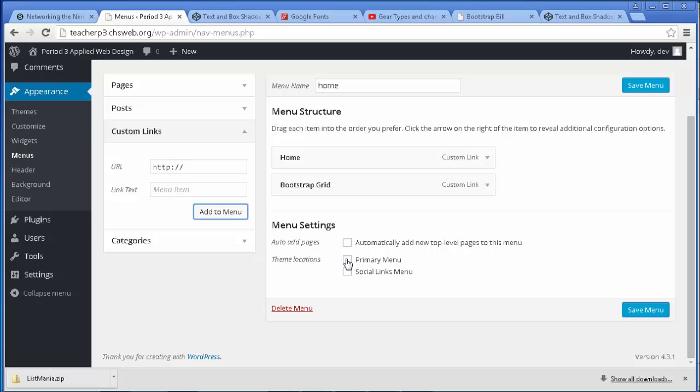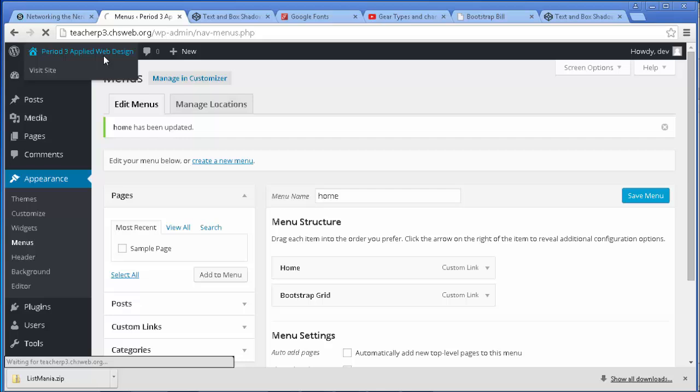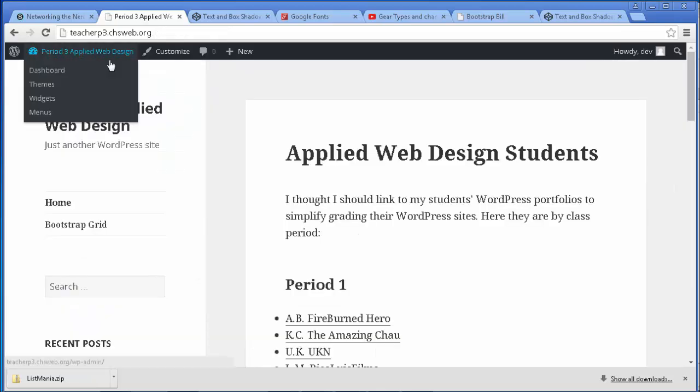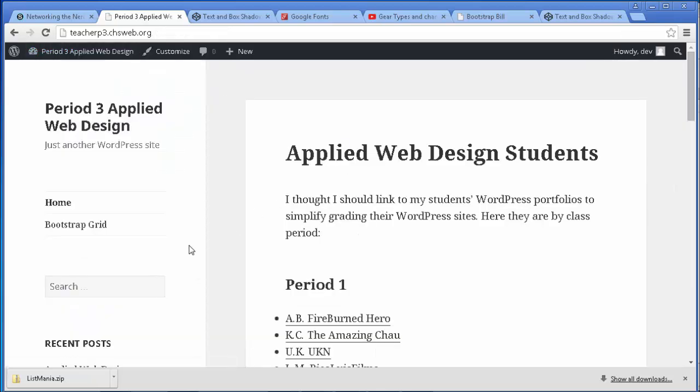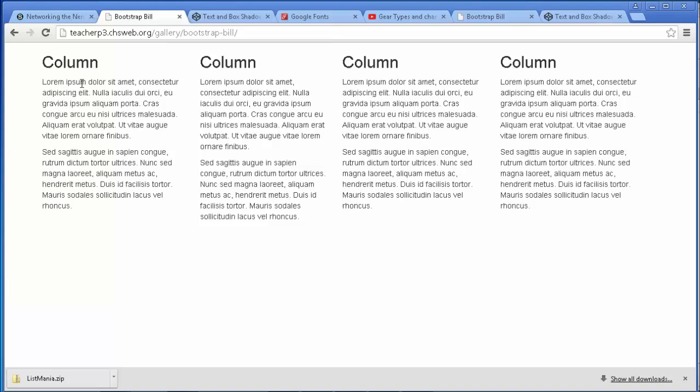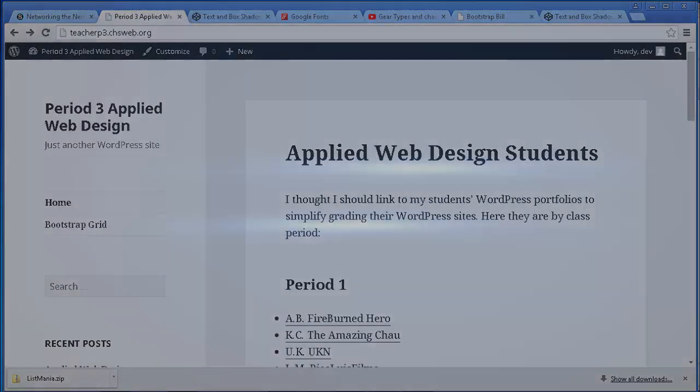Let's make sure it's considered the primary menu, save it, go to the home page and we should be able to see - there it is, home bootstrap grid. I click it, there it is. Good luck.